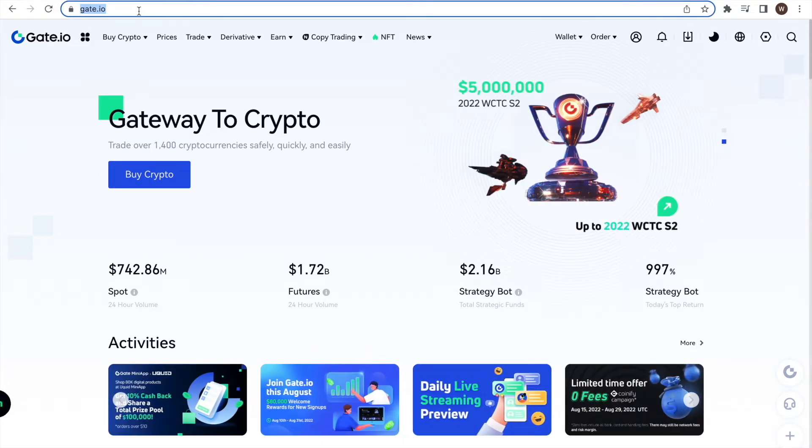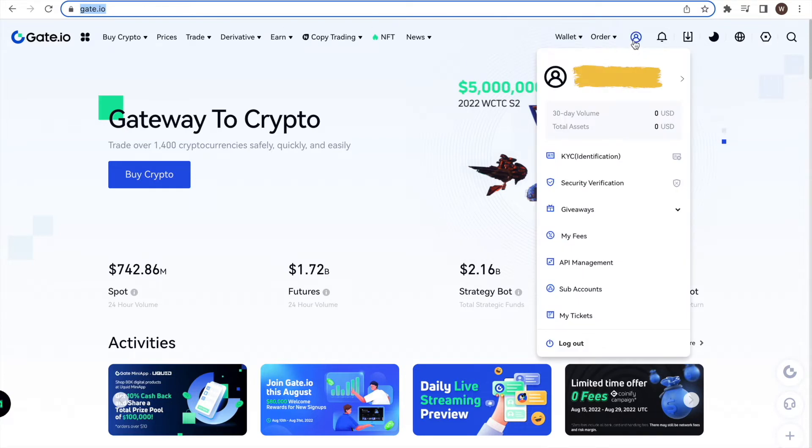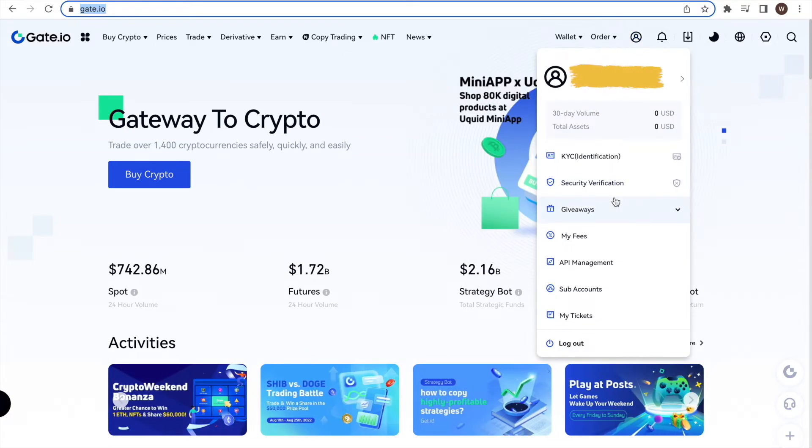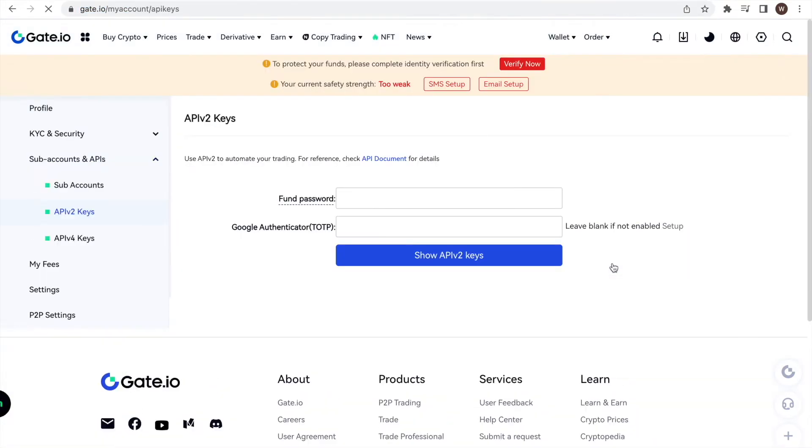As a second step, we click on the user center icon and select API management. Clicking on API management will bring us to this page.